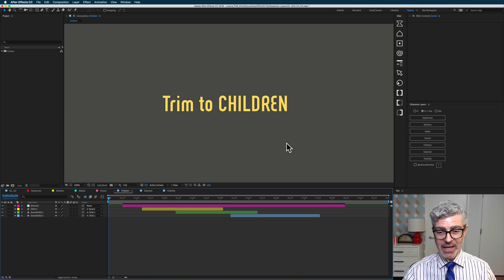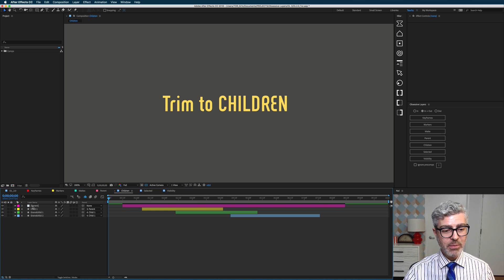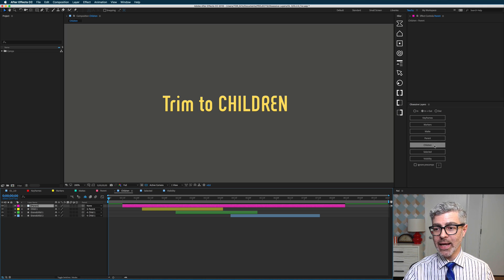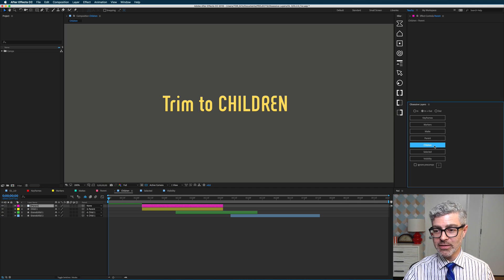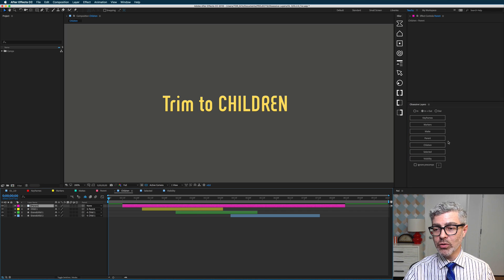Similarly, but kind of the opposite, is trim to children. So if I select my parent layer on top of the chain and I press this button, it is trimmed to its immediate child. But if I undo that.